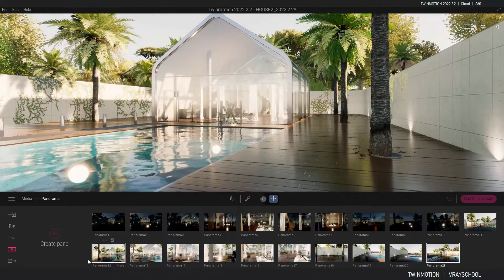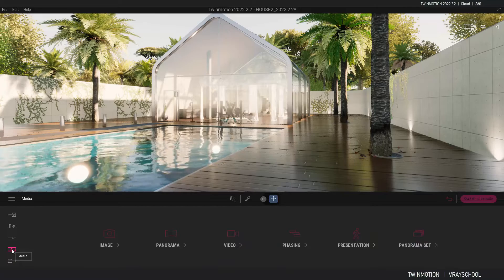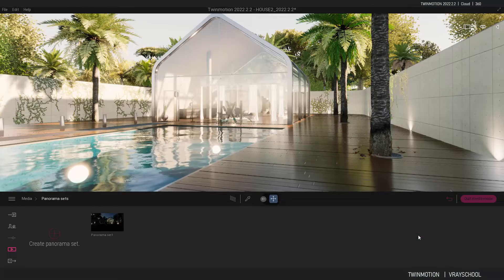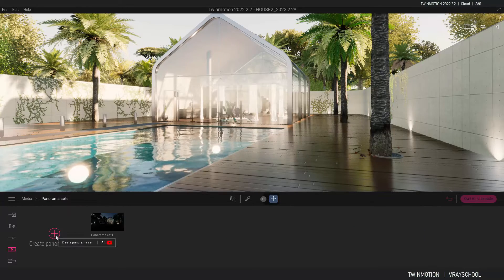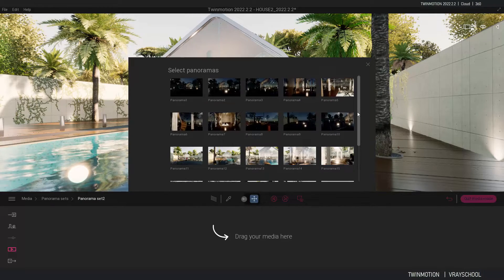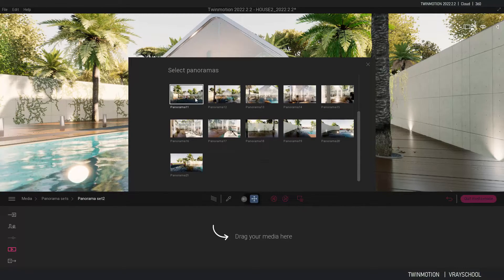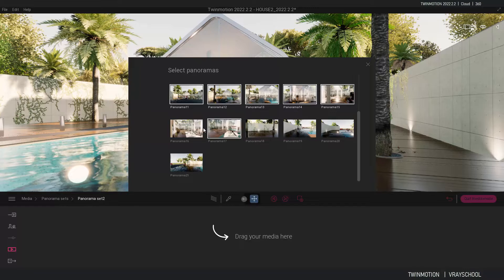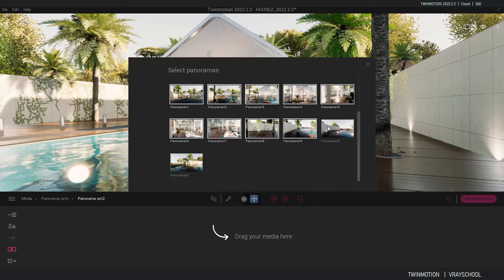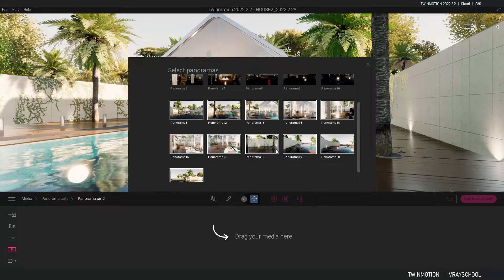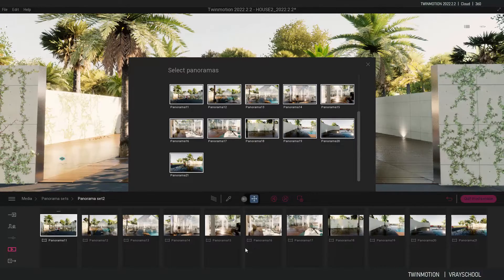Now that we've created those panoramas, in order to build a set and upload it we need to go to 'Panorama Set' and create a new set. I'll start adding my panoramas — if you press Shift you can select multiple panoramas at once — and drag them in. We've now created a set of those panoramas.